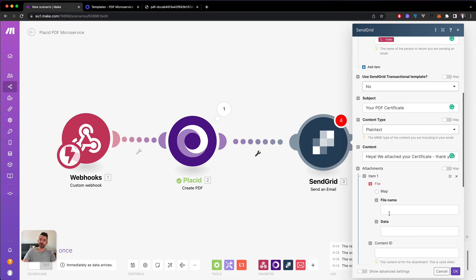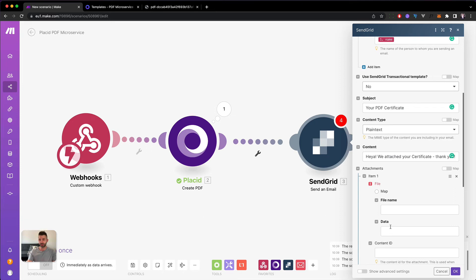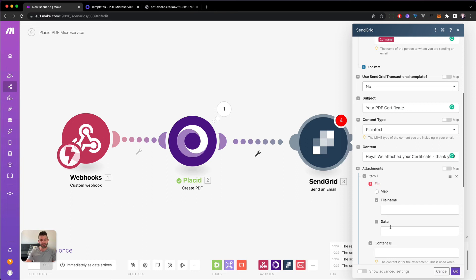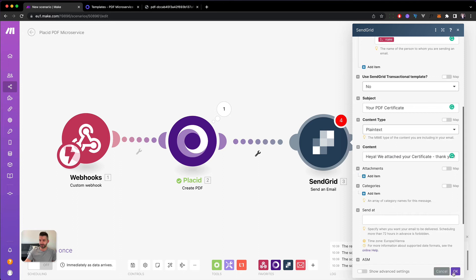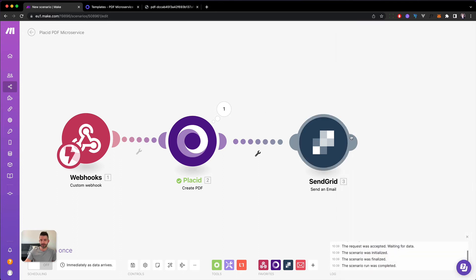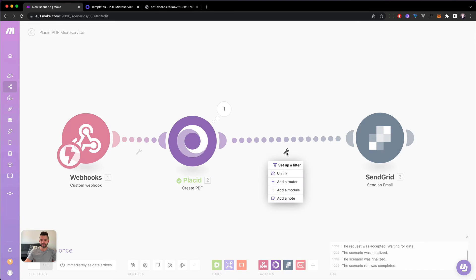And then we see a file name and data field. So Placid is only returning a URL to your PDF. And by default, make is not taking a URL directly and attaching it to an email. So we have to get the file first. And then we can attach this field as a binary field onto this module as an attachment. But it's pretty easy. So I will close this again. Hit OK. And we have to do this before we're going to send the email. So for example, we add another module here.